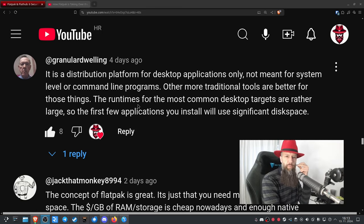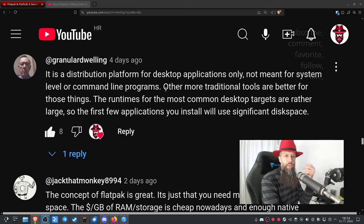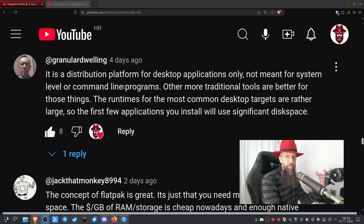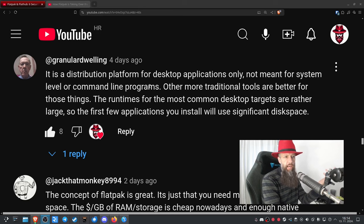About my Flatpak questions: it is a distribution platform for desktop applications only, not meant for system-level or command-line programs. In theory this is pretty much correct. Command-line programs can be distributed via Flatpak, and even better via Snaps, but generally this statement holds water. Other traditional tools are better for these things.